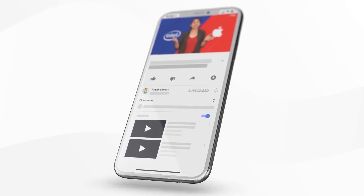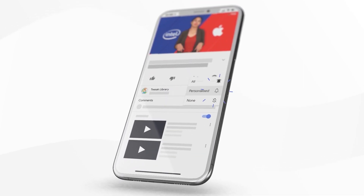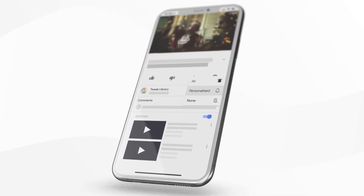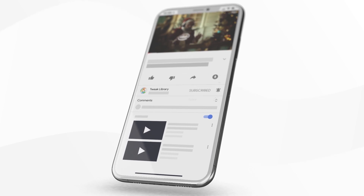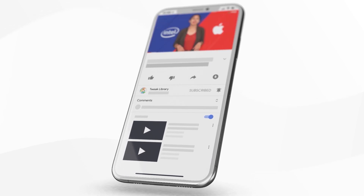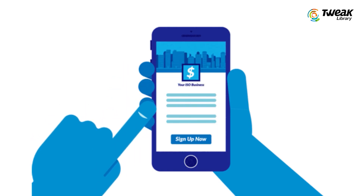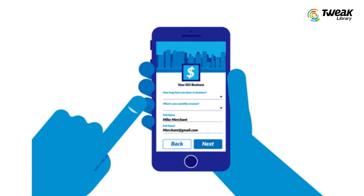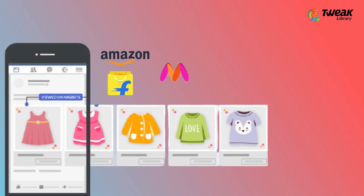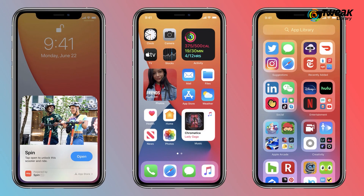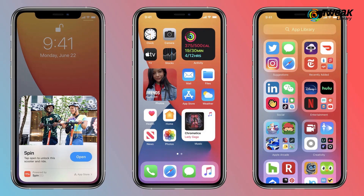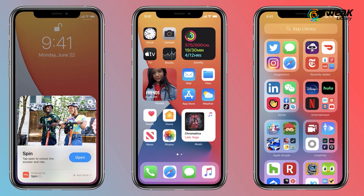Subscribe and press the bell icon to never miss an update from TweetLab already. If you have ever been creeped out by a Facebook ad for a product you viewed on another app or web browser, then this new iOS feature will be welcomed with open arms.